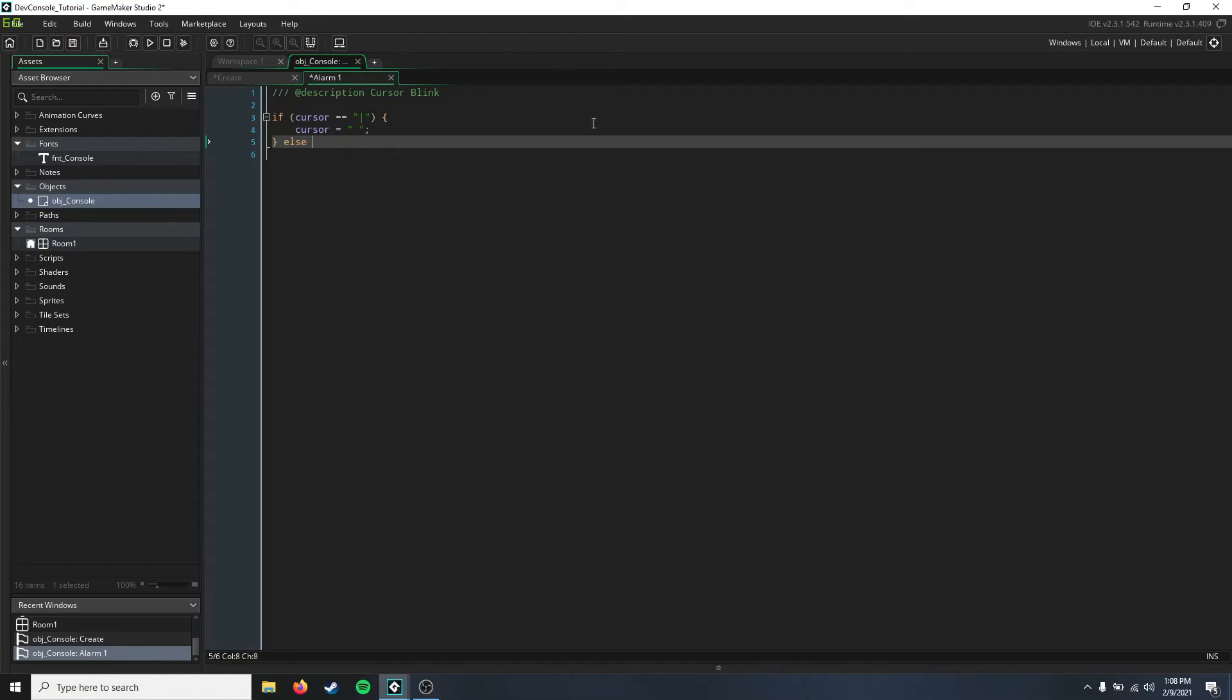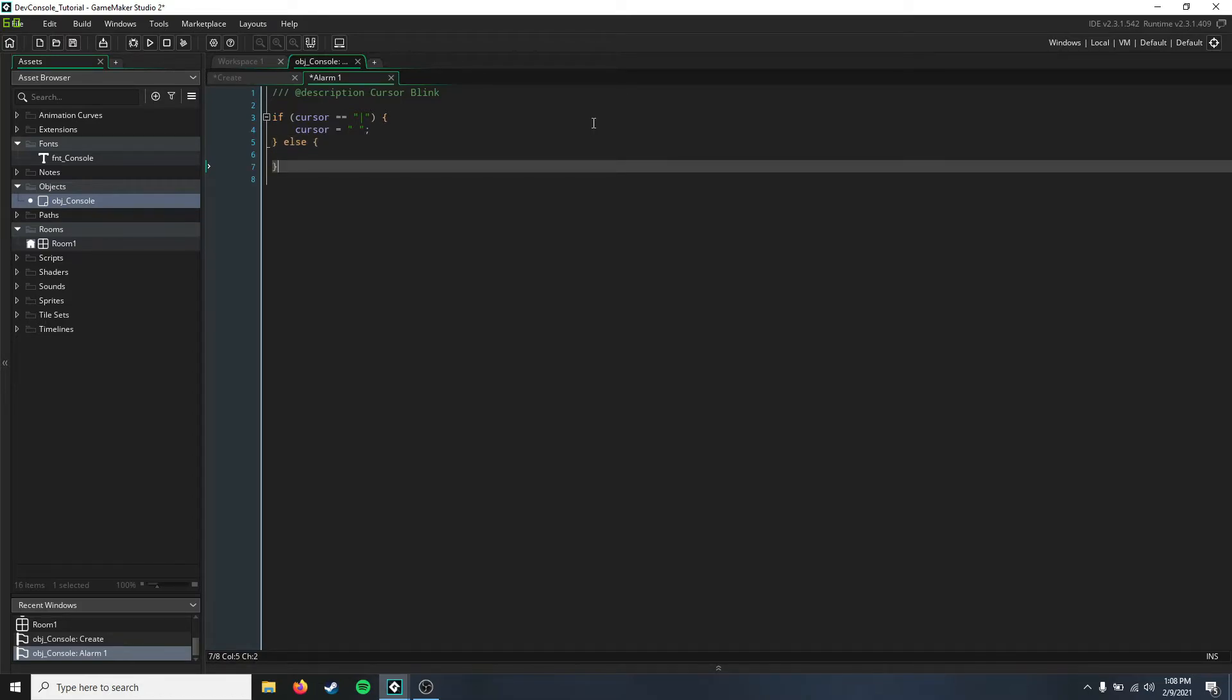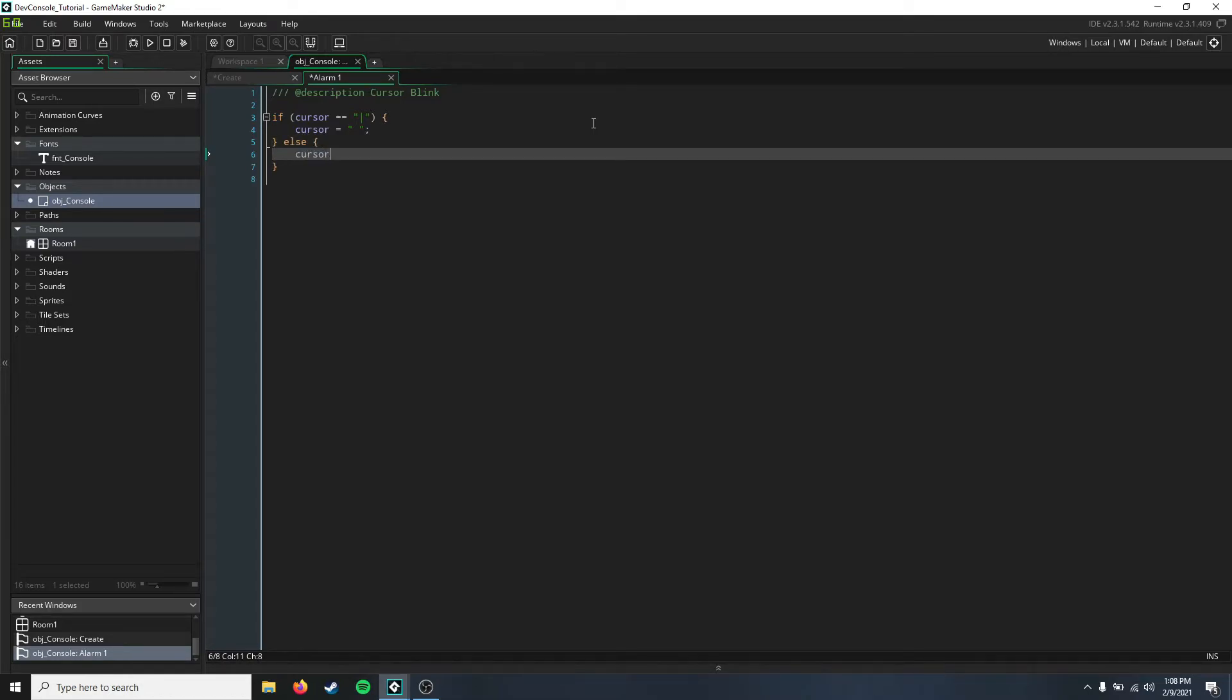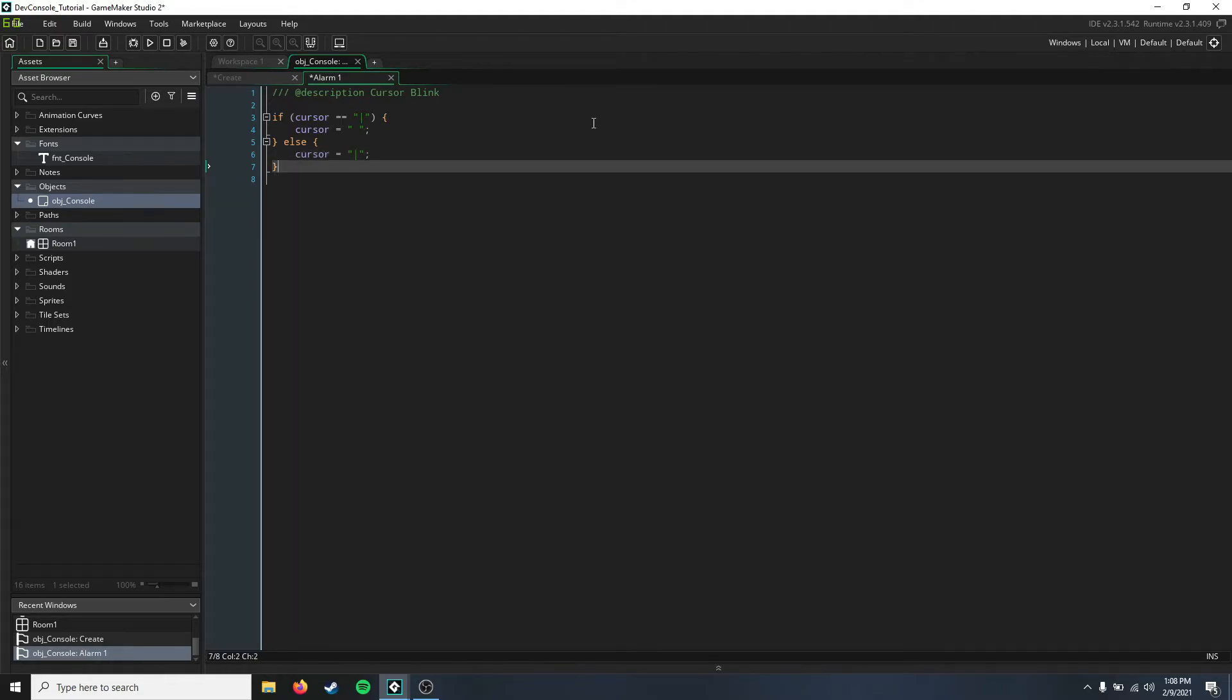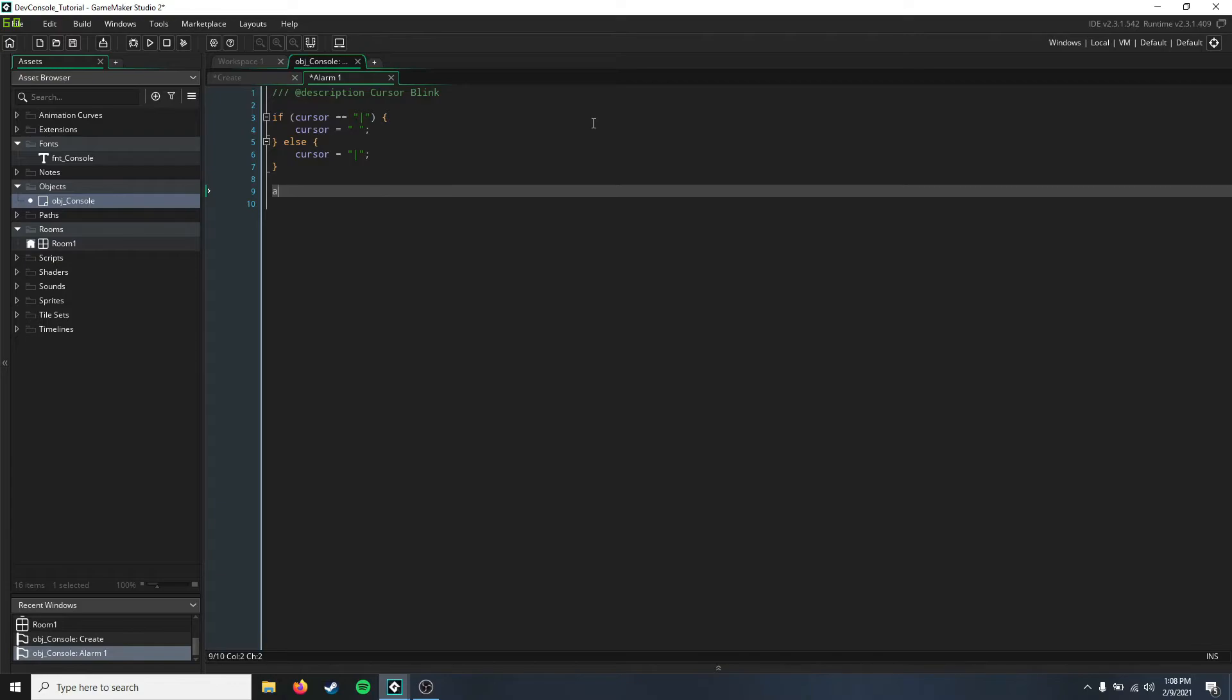Then we're going to say else, and we'll say cursor equals the default again. Then we just need to reset this alarm so that it continues to do this.